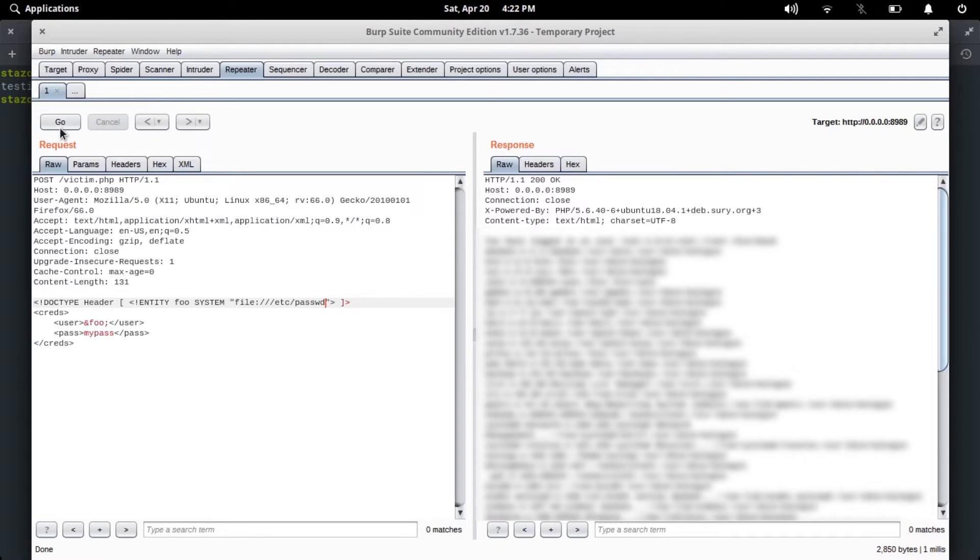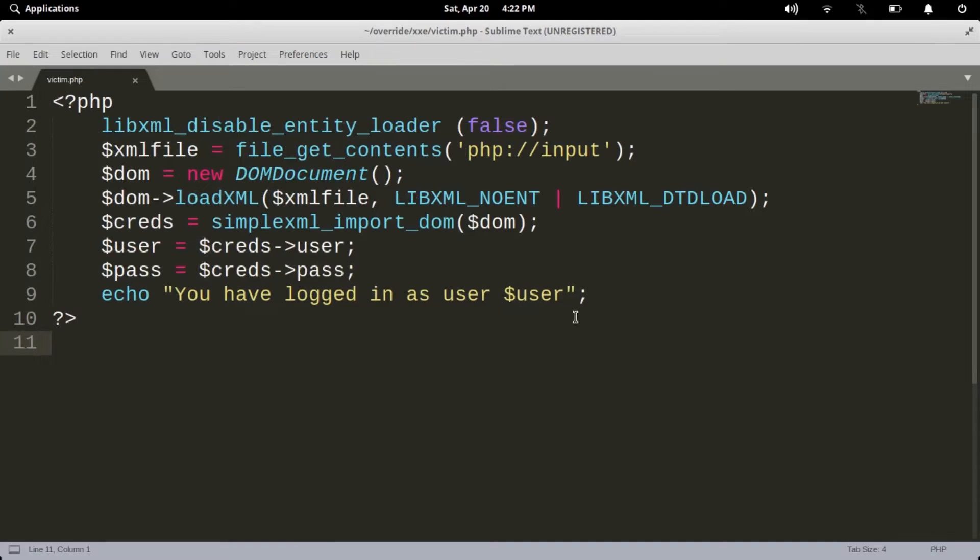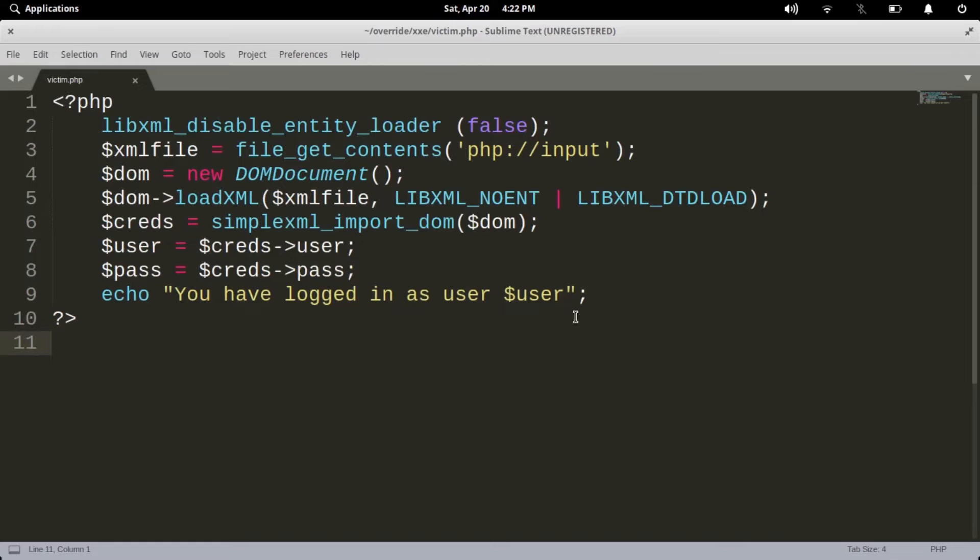And there we go. So here's the PHP code which is running in the server and it's pretty standard normal code which simply takes in a POST request, reads the file, stores the value of user tag inside a variable called user, stores the value from password tag in the pass variable, and echoes back the user variable.